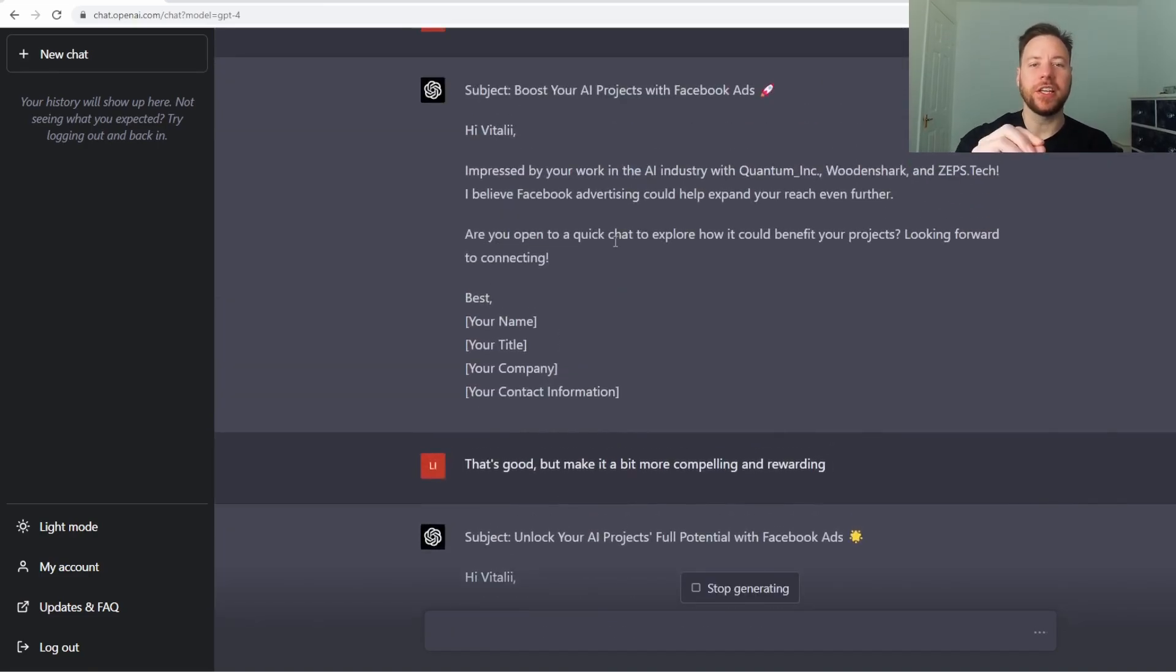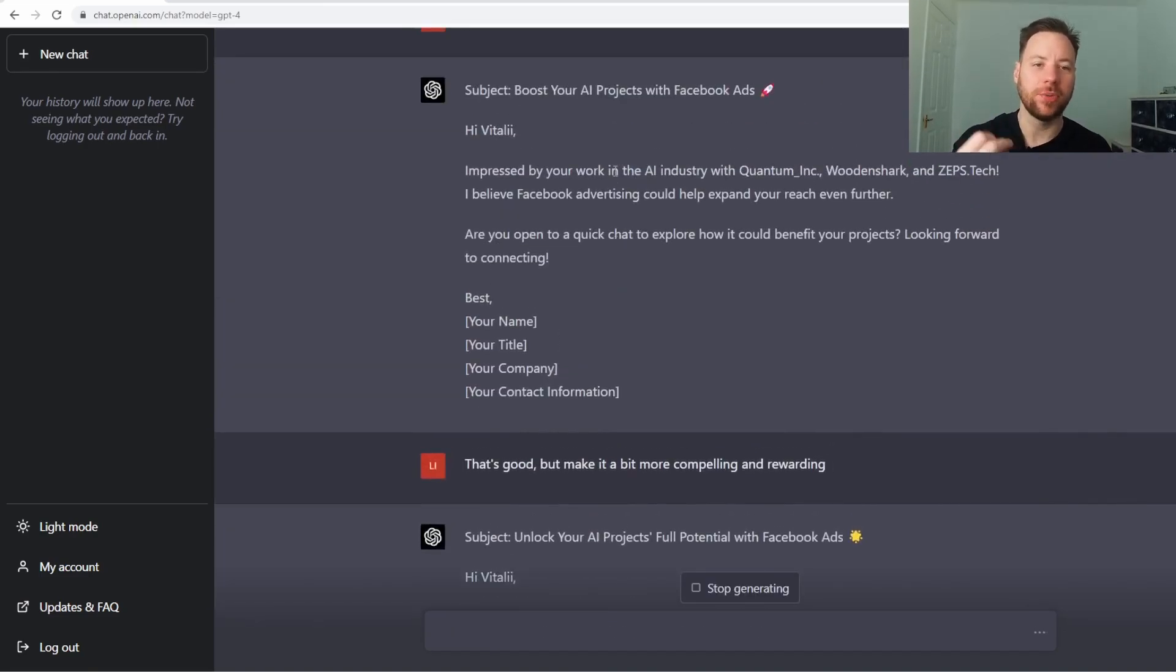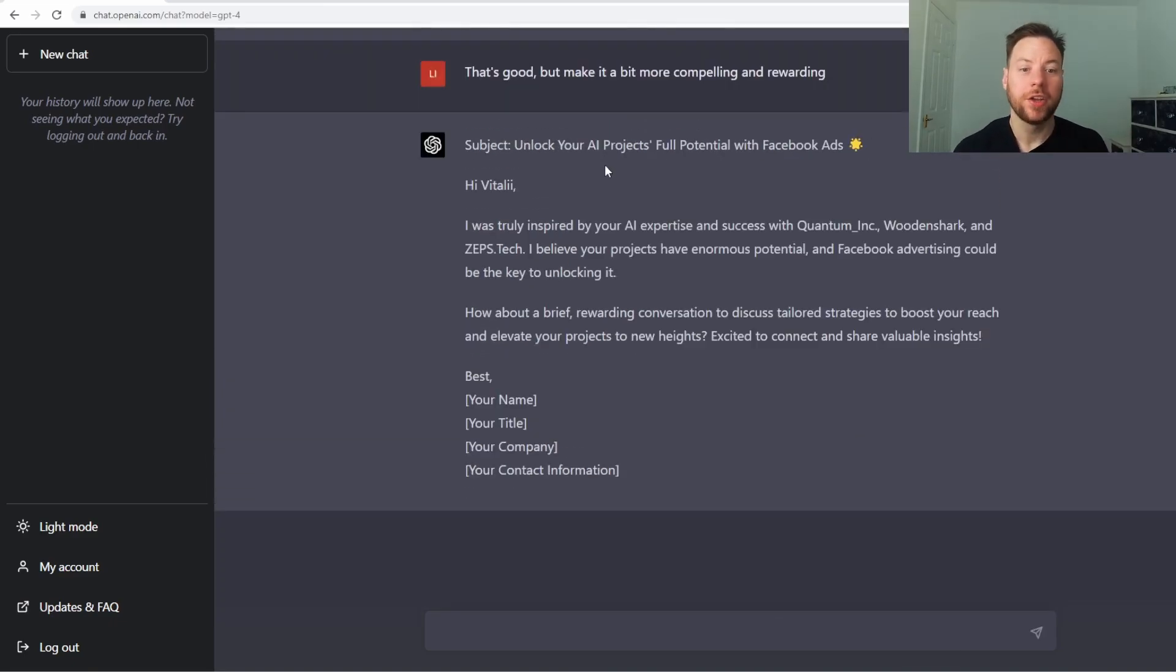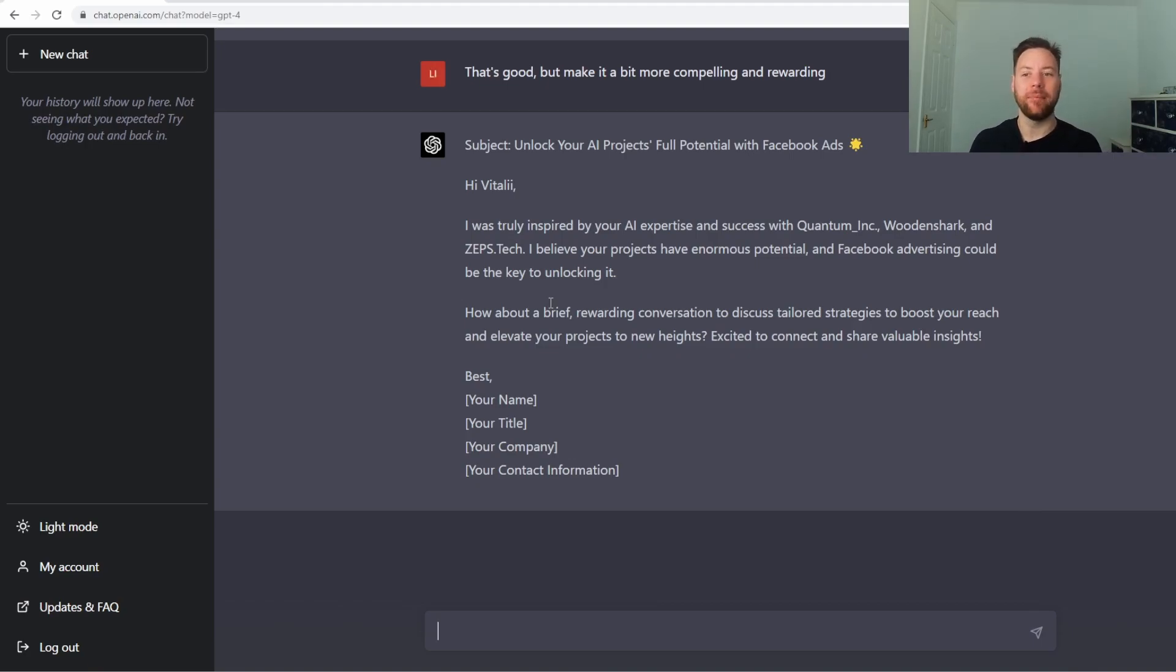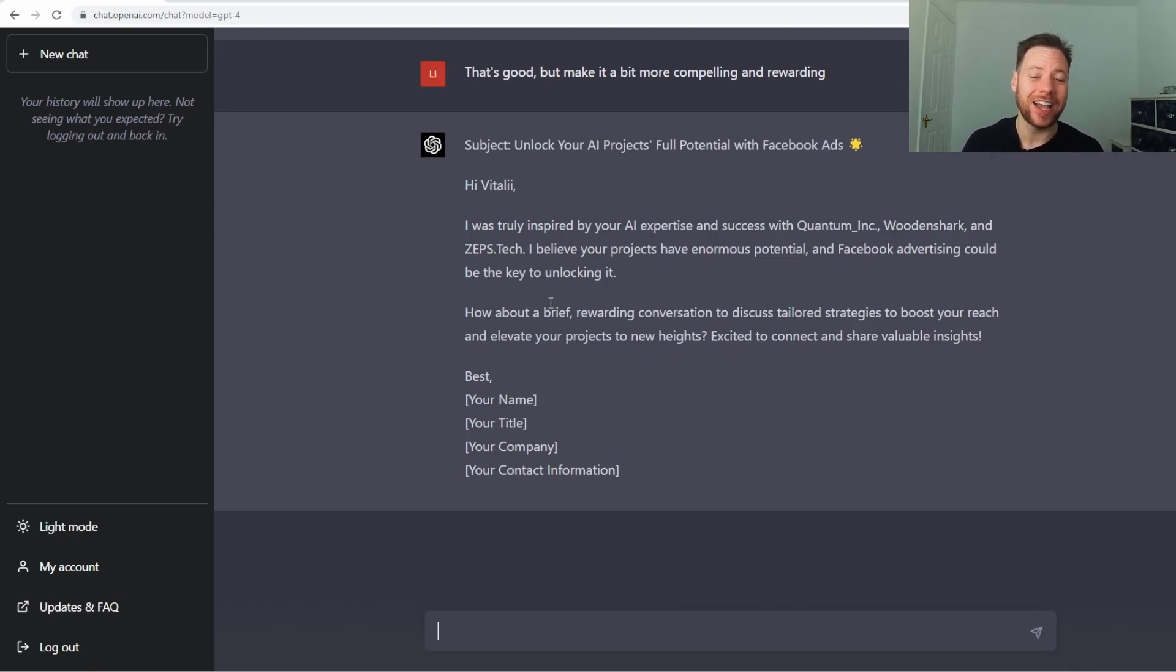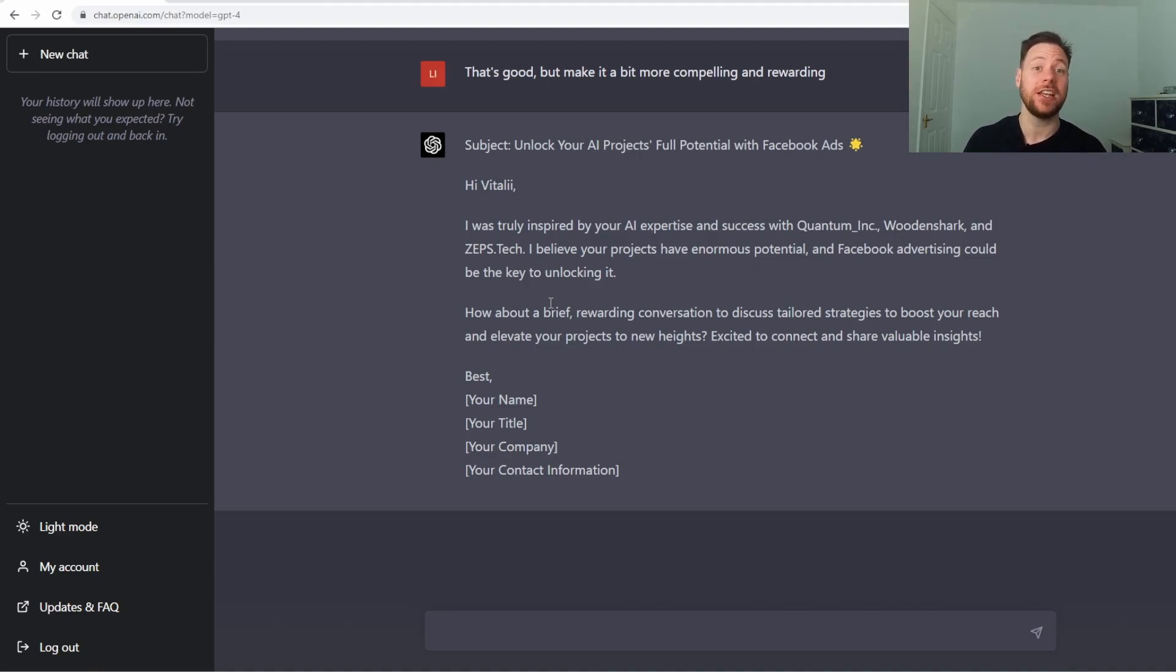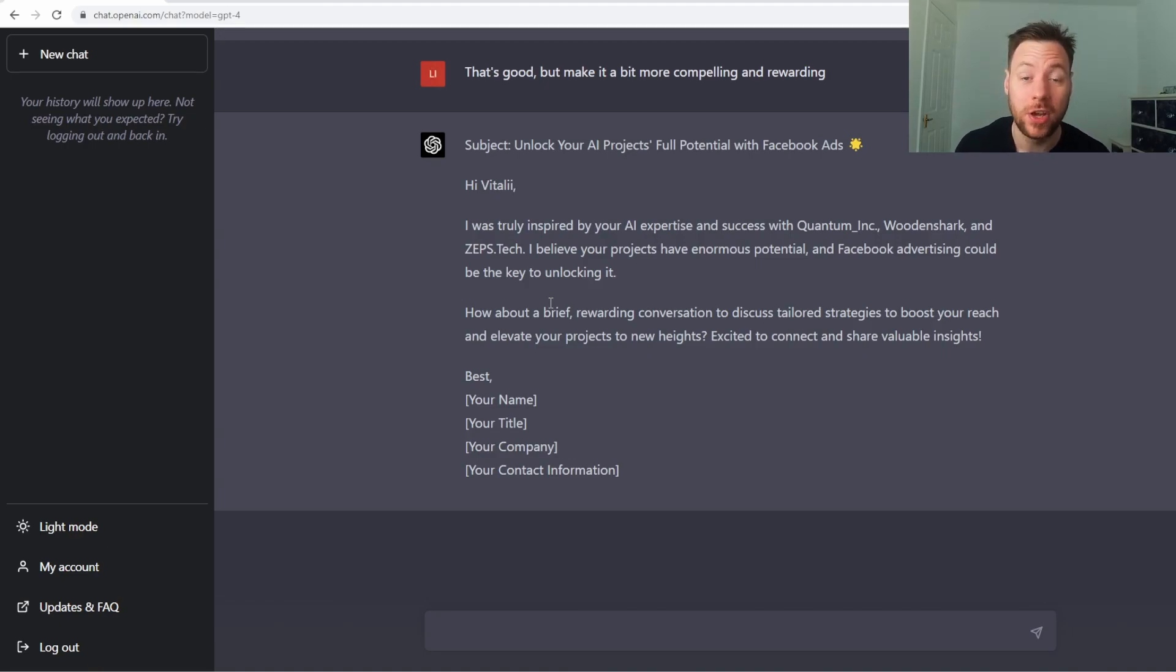You see it went from a highly complex message to more of a plain Jane message. Something like this you could copy in and try out that message because now we're in the middle. It's got a bit of flowery language which personally I don't really like. But I still feel like if you send out 10 of these you're probably going to get one or two positive responses.